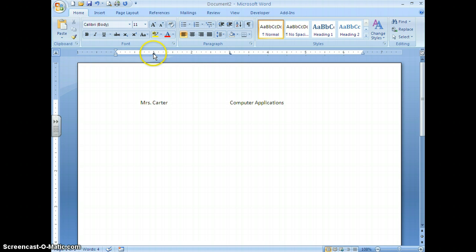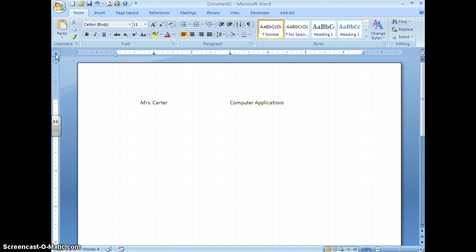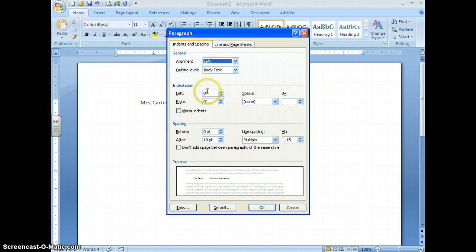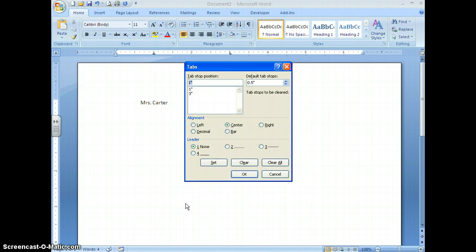To summarize, there are two ways to set tabs: first, click your tab alignment box to choose the type of tab, then click on the ruler; or, go to the Tabs dialog box where you set the location and alignment for each tab — and don't forget to choose Set for each one.